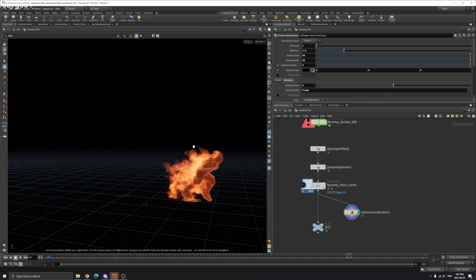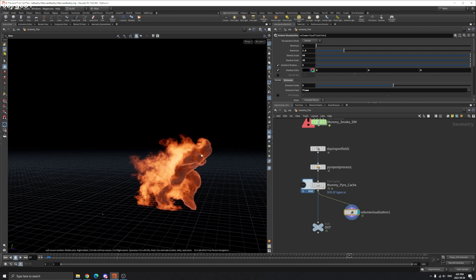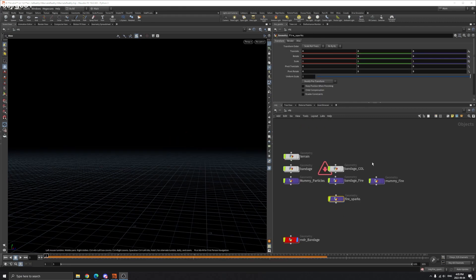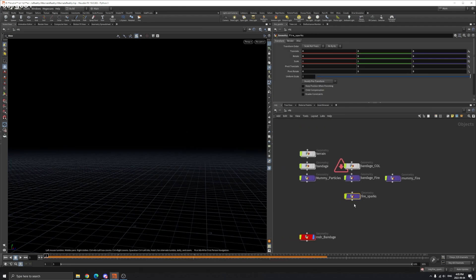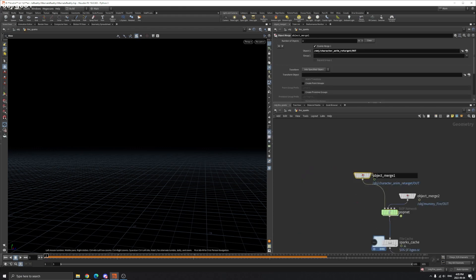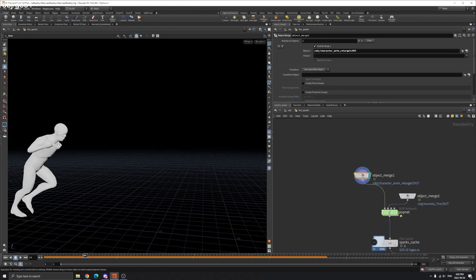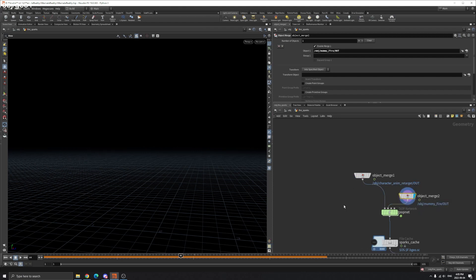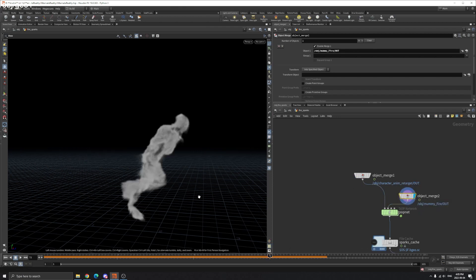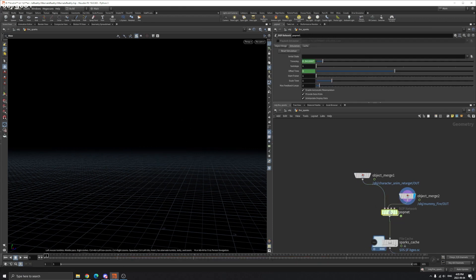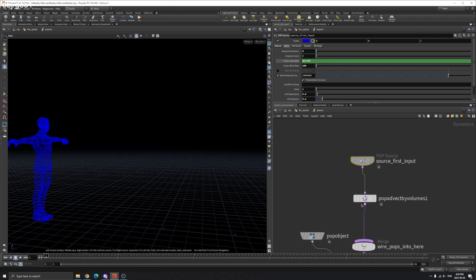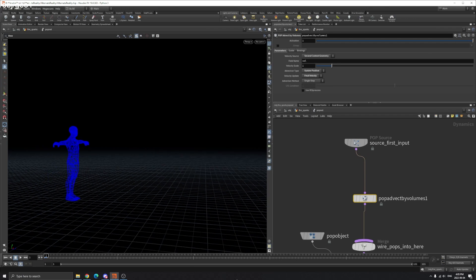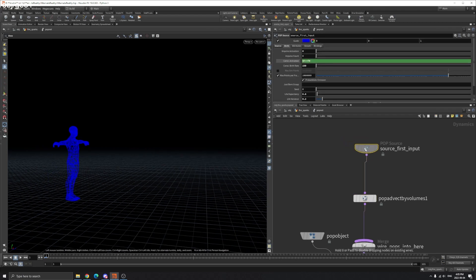Now we're going to create our sparks. So for the sparks is pretty simple. So we go to the sparks here. We input our animation. And we input our fire we just simulated. So it's this one. This is the similar. We use POP advect by volume. So we just want to use the fire volume velocity to drive our particles.